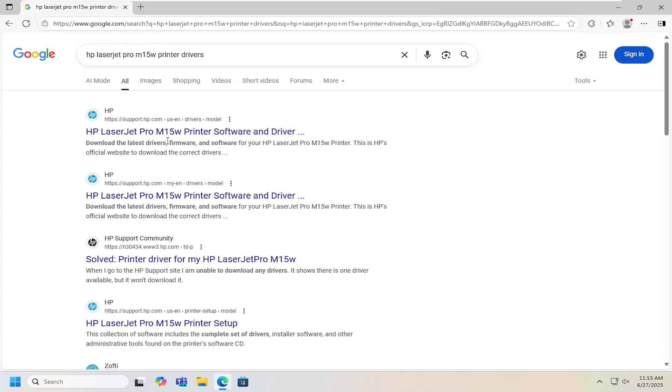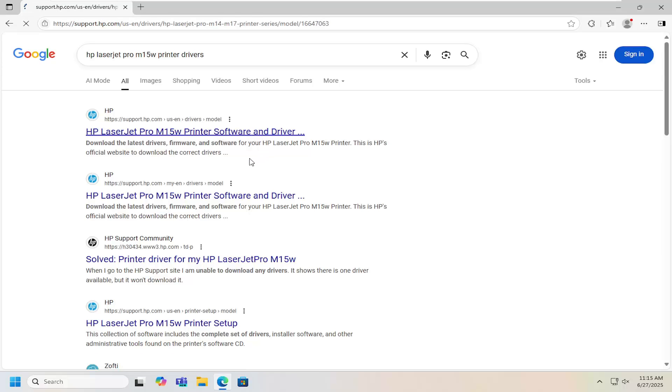One of the best matches should be a support.hp.com webpage here that says HP LaserJet Pro M15W printer software and drivers.